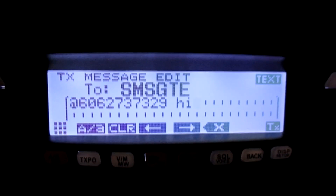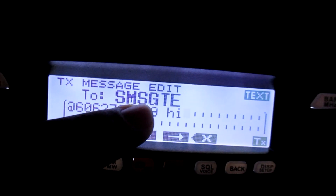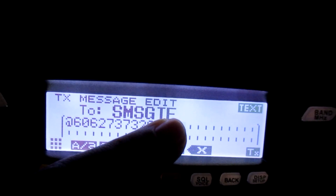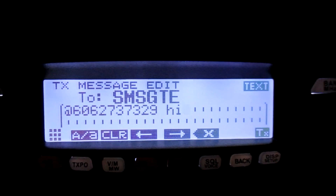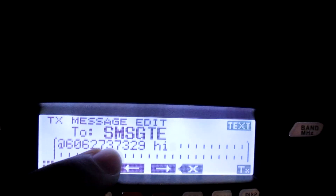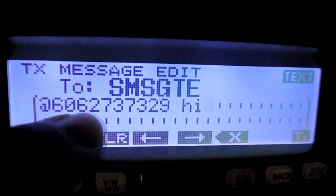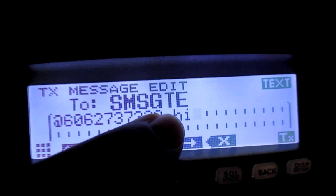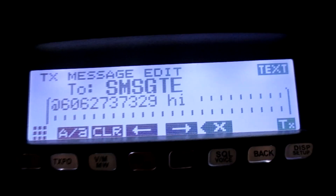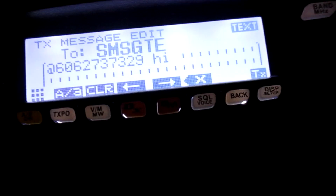The first thing to show is the text message format. Whatever radio, TNC, or application you're using, for the call sign you're going to put SMSGTE — that's short for the SMS gateway. In the message body, the first thing needs to be your 10-digit phone number with the at-sign in front of it. After the phone number, put a space, and anything after that is your message content.